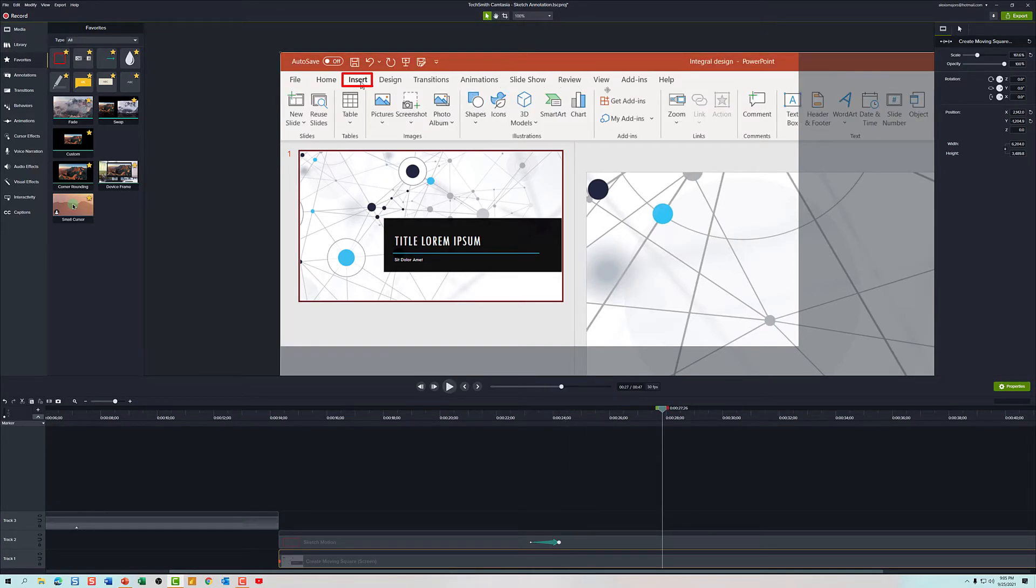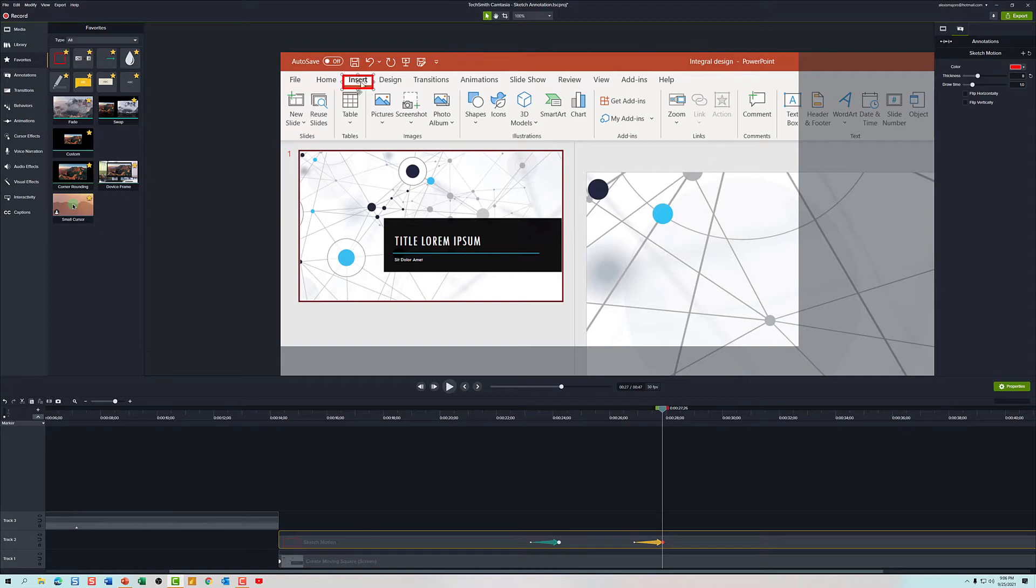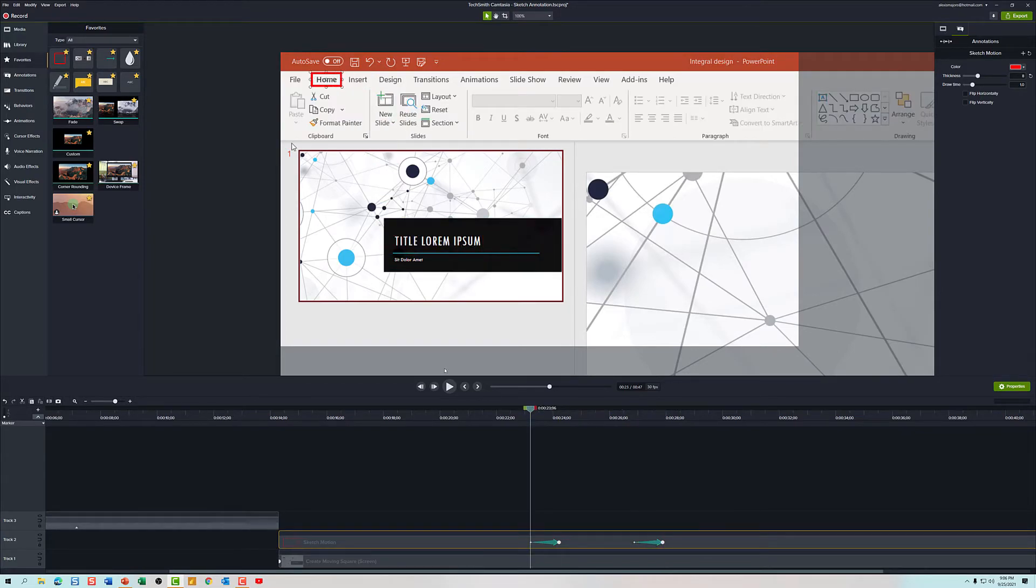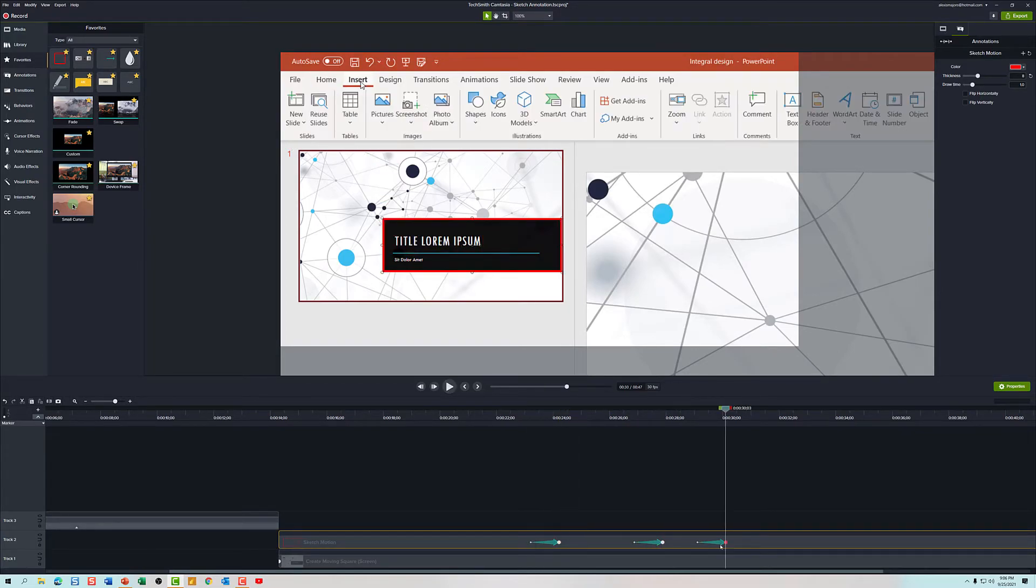And then we will repeat the process and move the square from tab to tab until we have highlighted all of the things that we wanted to in this specific instance.